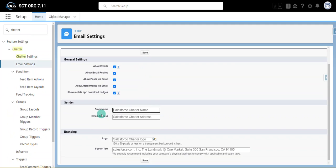You're going to see the from name and email address. Ideally, the from name is going to be something similar to your company name or the group that is working within your Salesforce org.